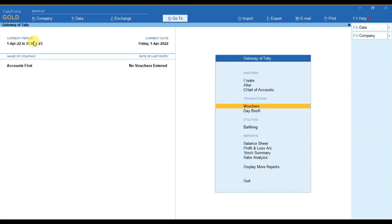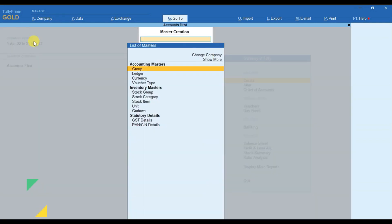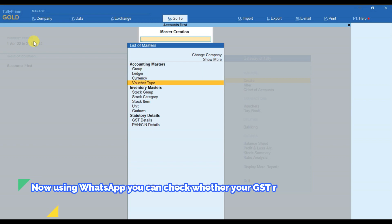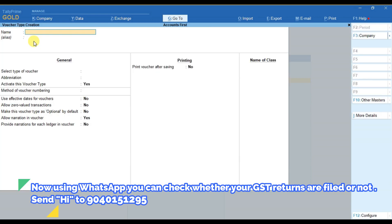Now in order to create a new sales voucher, we have to go to Create from Gateway of Tally, then we have to select Voucher Type.